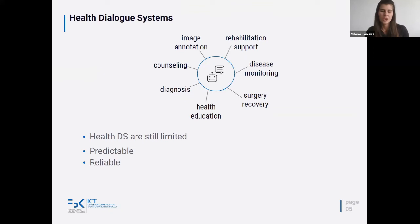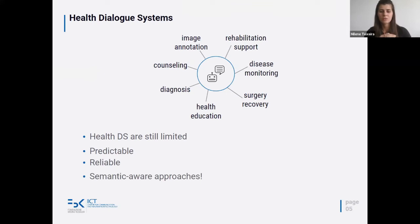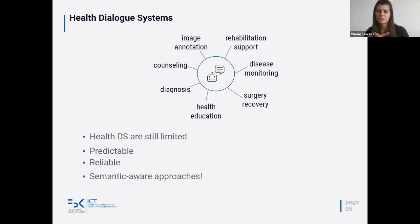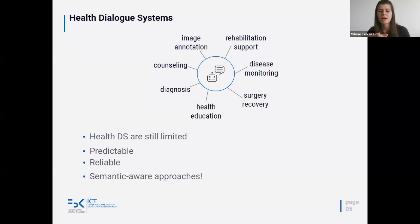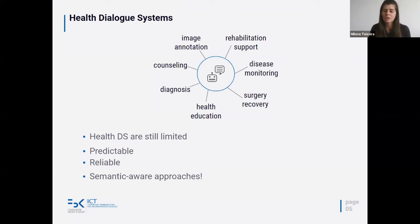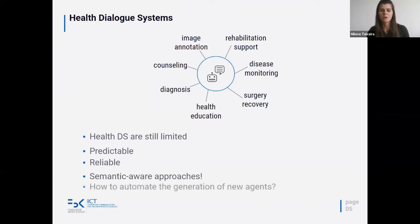Considering these challenges, there are several approaches for health dialogue systems that usually rely on semantic-aware strategies implementing ontologies. A challenge still in these systems is to automate their generation, because many of them rely on handcrafted policies — the dialogue tree or dialogue policy is either partially or fully handcrafted. So a question still open in health dialogue systems is: how can we automate the generation of new reliable agents?